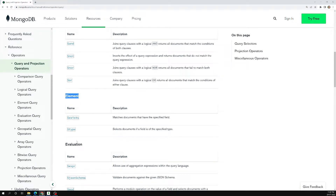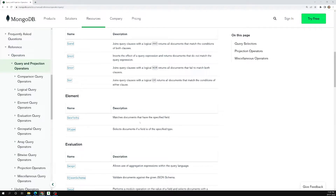There are only two operators that come under the element category. The $exists operator matches documents that have a specific field — it tells you whether a specific field is present or not in a document. We already know that MongoDB documents are schemaless, so you can add whatever fields you want, and if you don't add certain fields that is also okay.